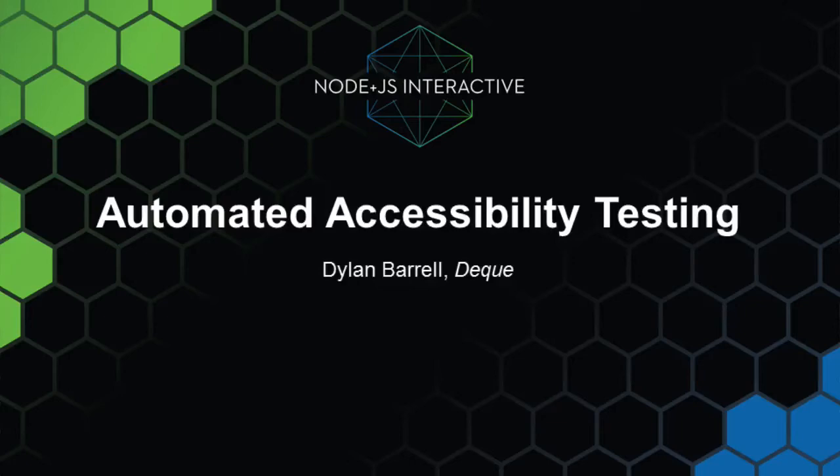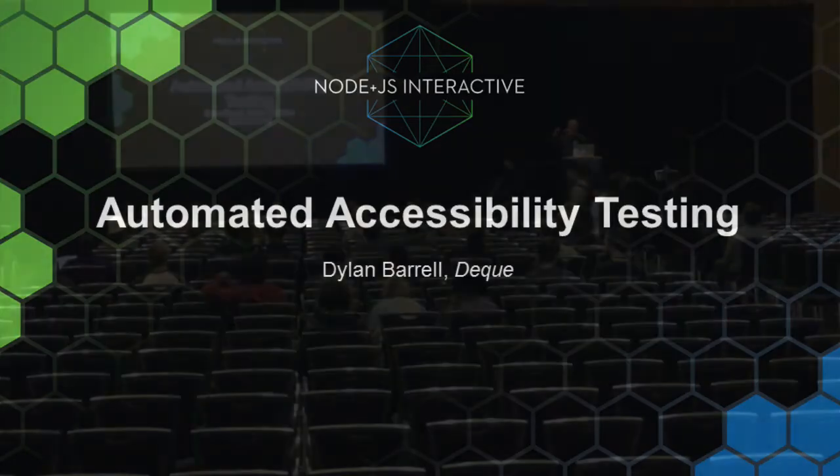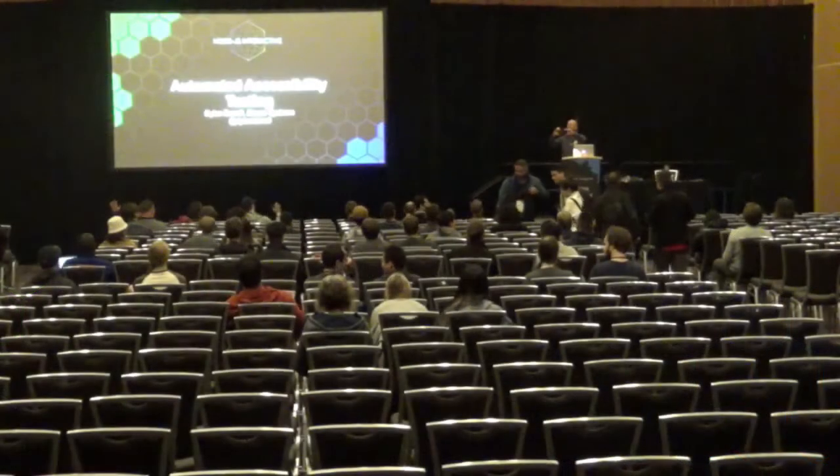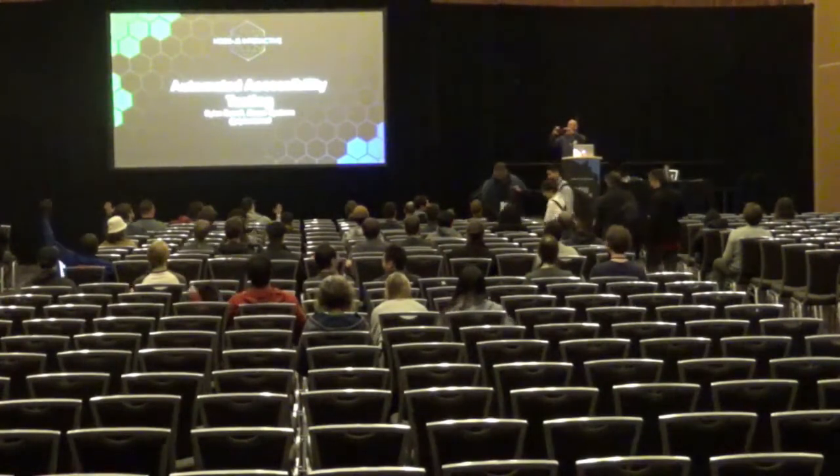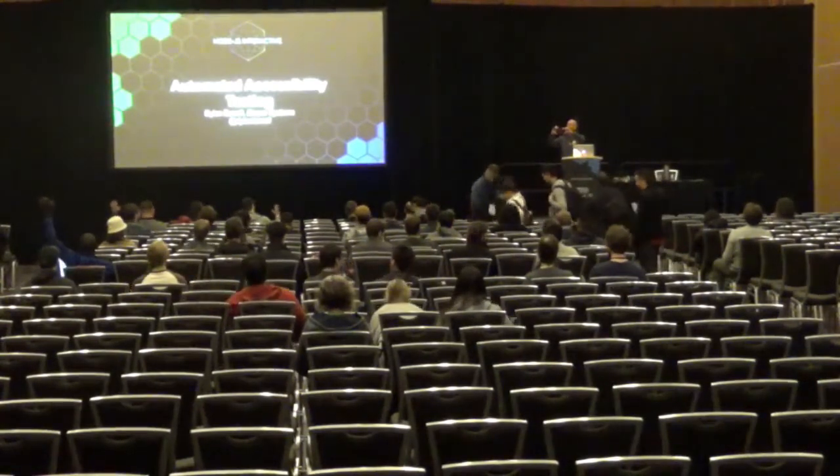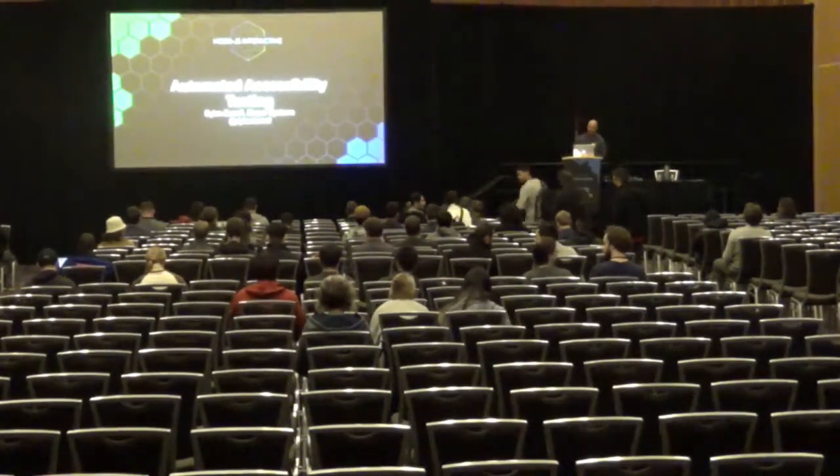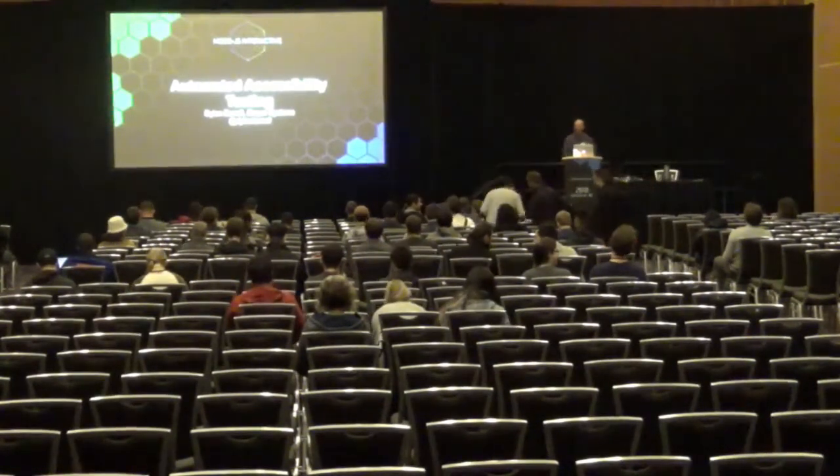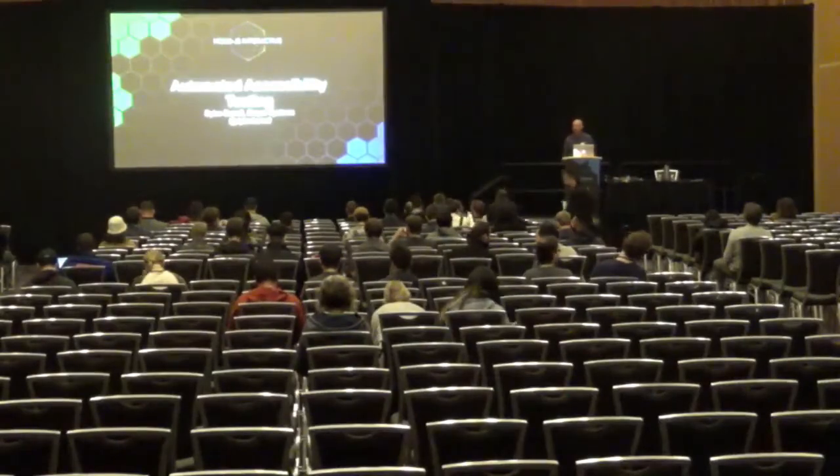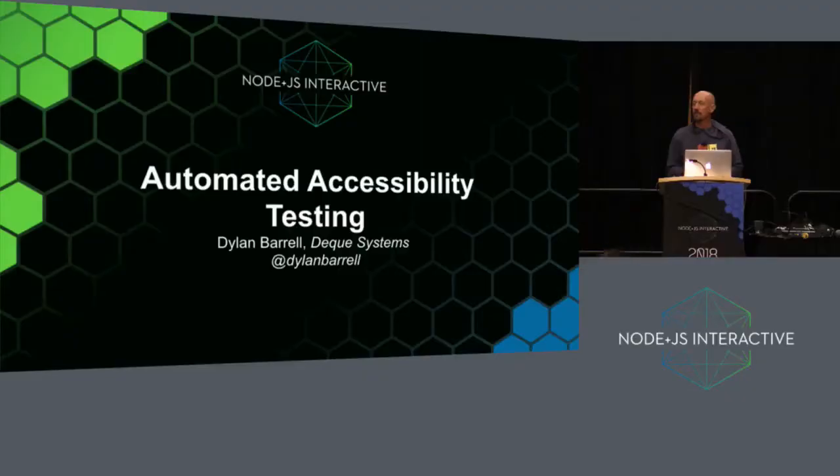All right, I'm going to take a photo of you all. Smile, cheese. Cool, thanks. Hi, welcome to my talk about accessibility.